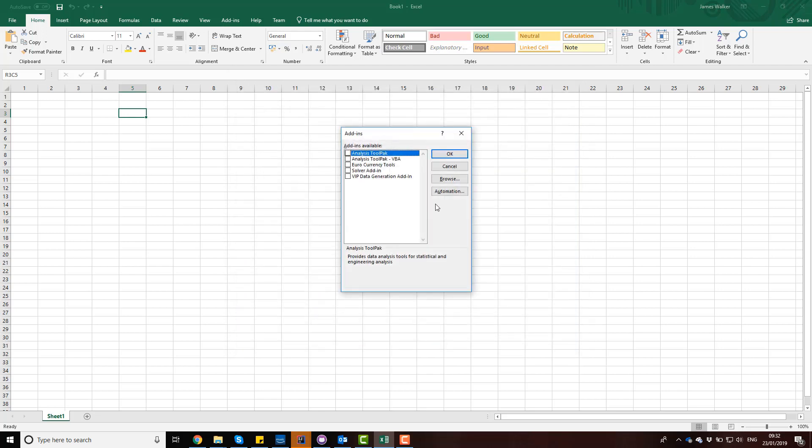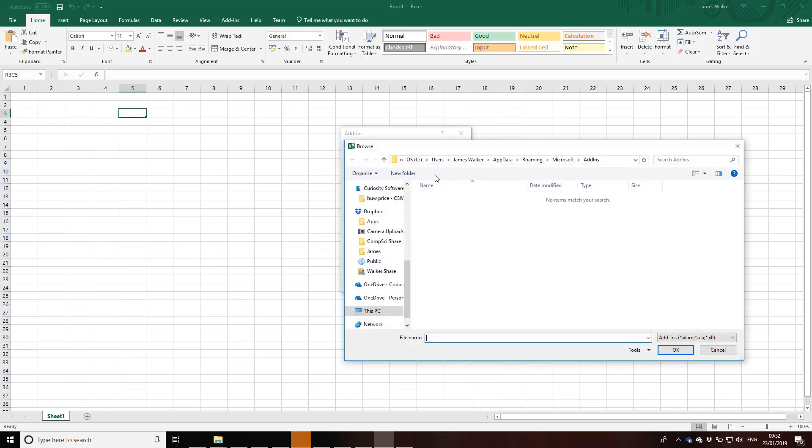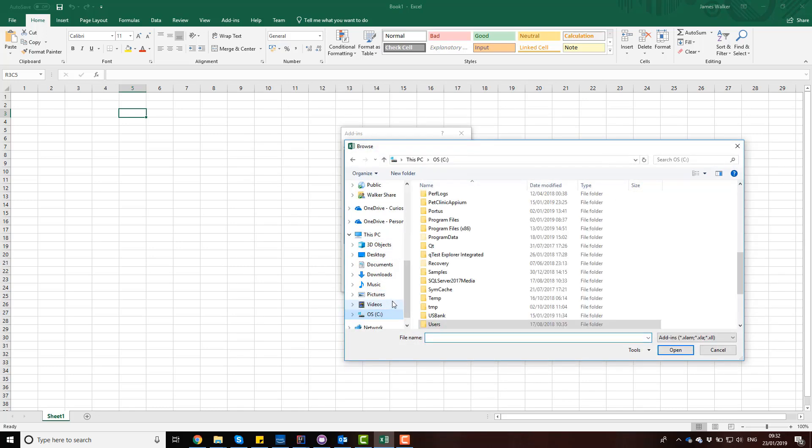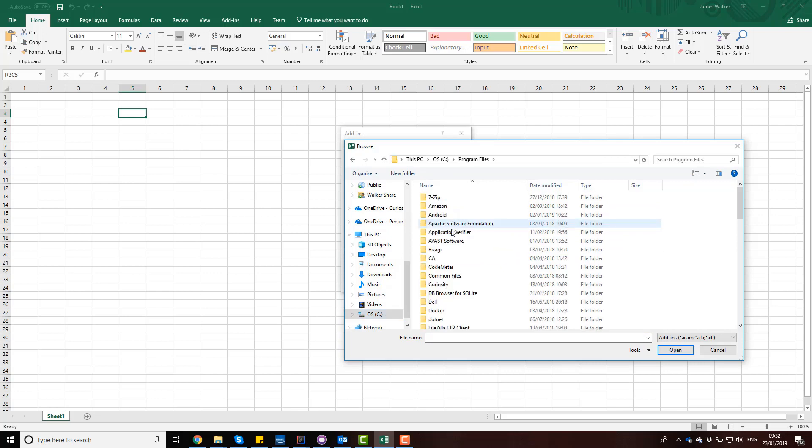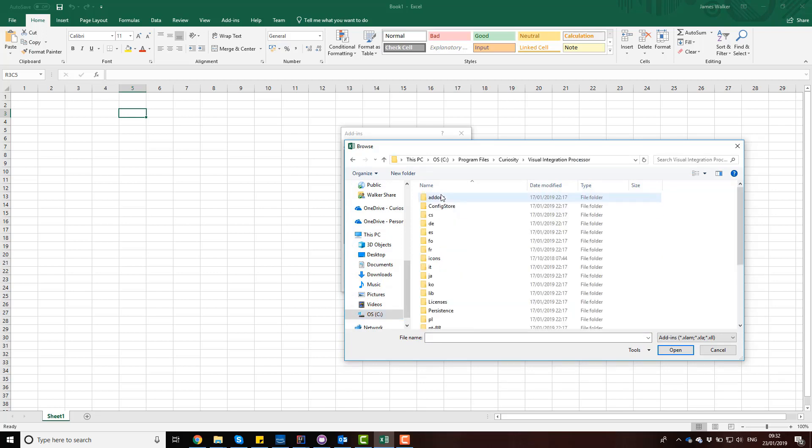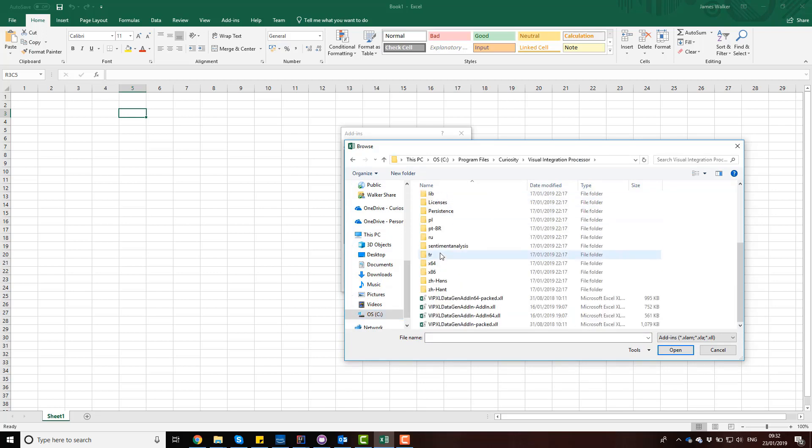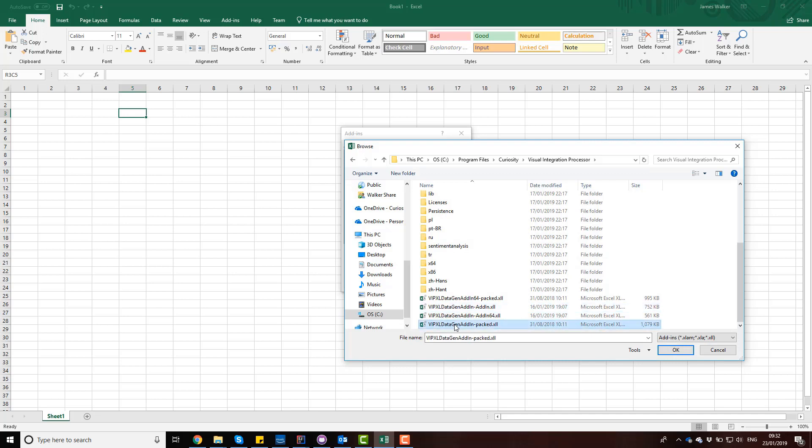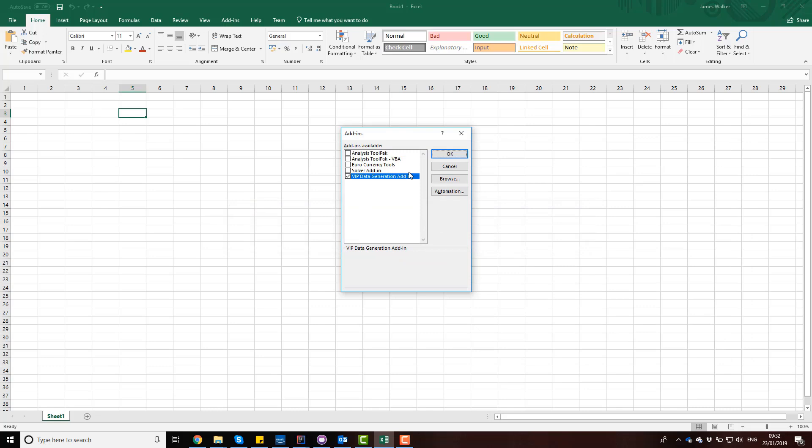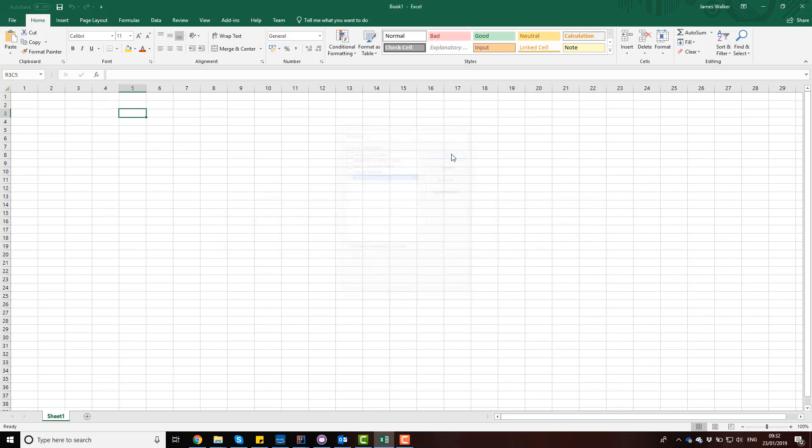Now I need to hit Browse and navigate to where VIP was installed. For me, that was in Program Files, Curiosity, VIP, and you'll see there's a bunch of Excel add-ins. I'm going to click on the Packed add-in, click OK. I've already got this installed, so I'm going to click Yes and override it. I'll click OK, and that's going to update my Excel.